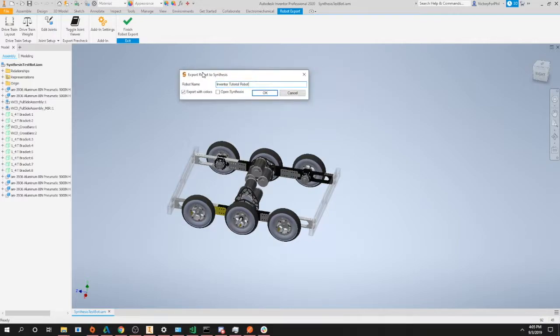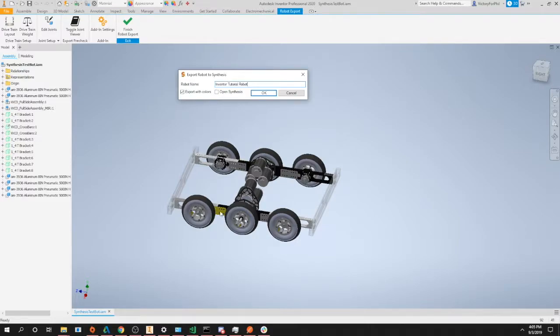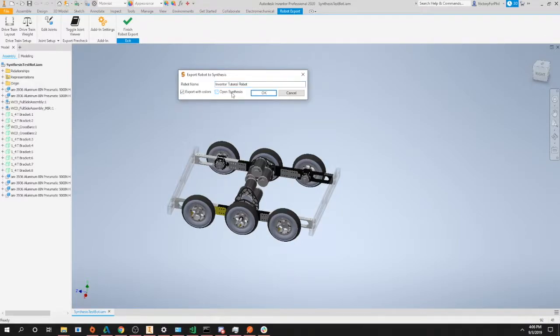Our second option is export with colors. This will tell synthesis and our exporter to actually properly import all the colors of your robot, else everything will just be gray. So it's really helpful to click export with colors. And then we have the open synthesis option which will just open synthesis once you're done with your robot exporting.